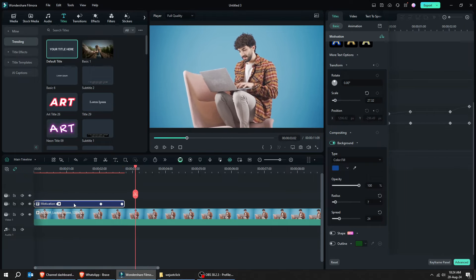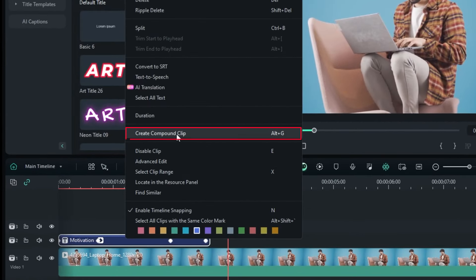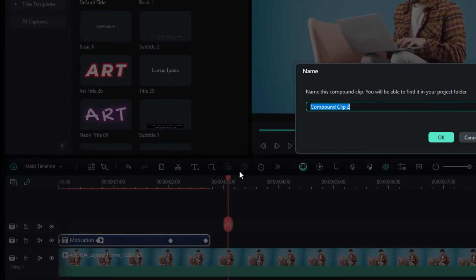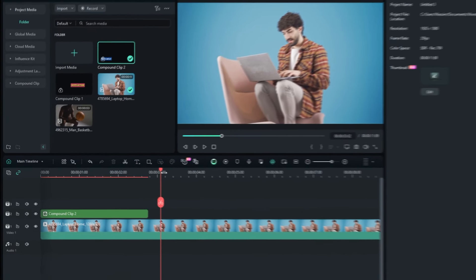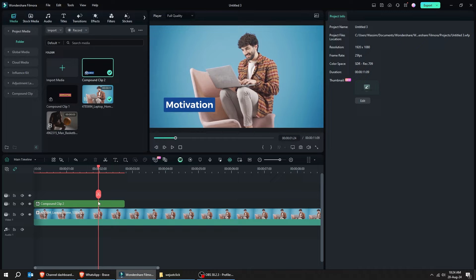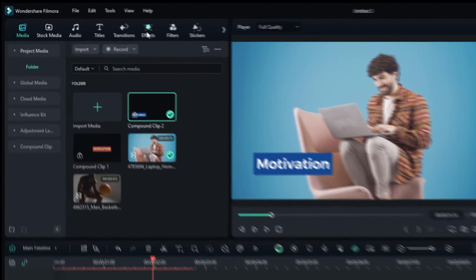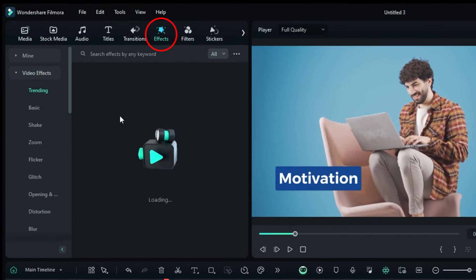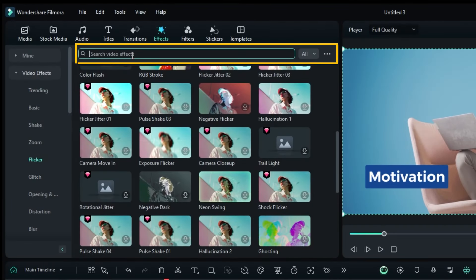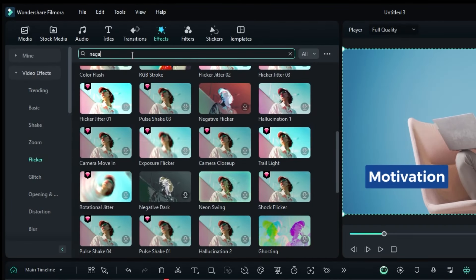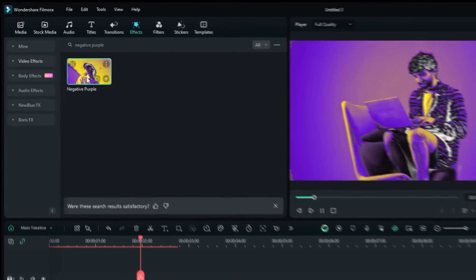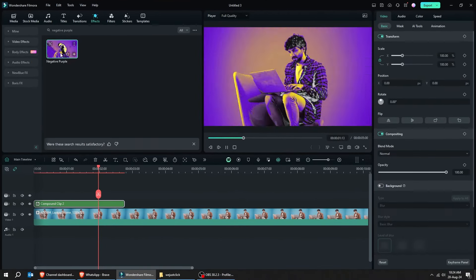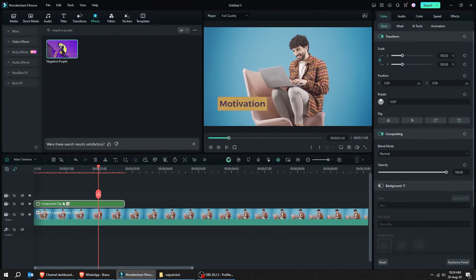Now, right-click here and choose create compound clip. Choose effect from top left corner. Click on flicker and let's search for negative purple effect. Drag it to the compound clip. And let's play it and see how it goes.